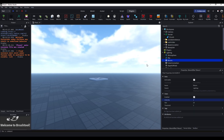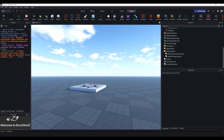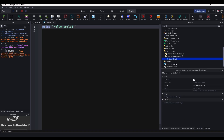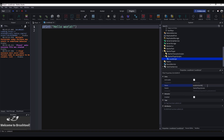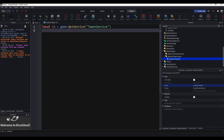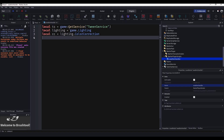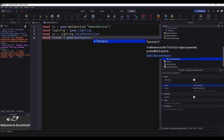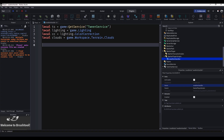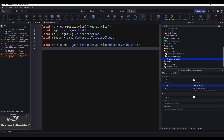Now let's actually make it rain. Insert a LocalScript into StarterPlayerScripts and name it 'WeatherHandler'. Add a few variables: local ts for TweenService equals game:GetService('TweenService'), local lighting equals game.Lighting, local cc for ColorCorrection equals lighting.ColorCorrection, local clouds equals game.Workspace.Terrain.Clouds, local rainSound equals game.Workspace.OutsideAmbience.RainOutside, and local rainFolder equals game.Workspace.RainFolder.